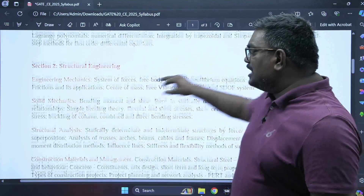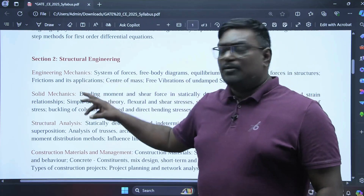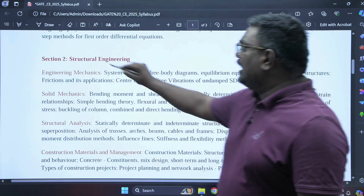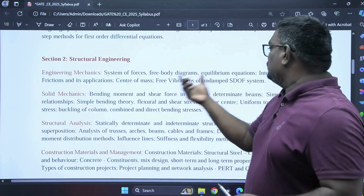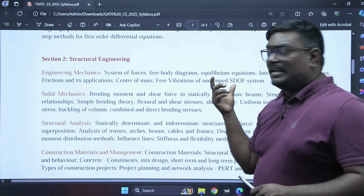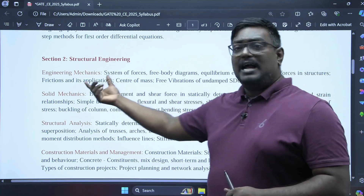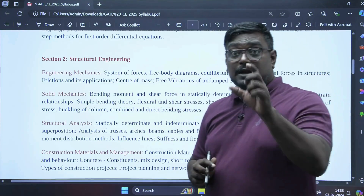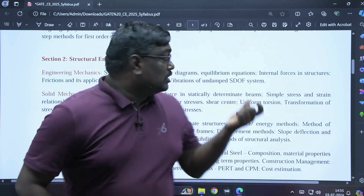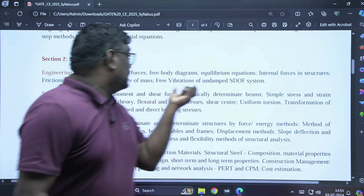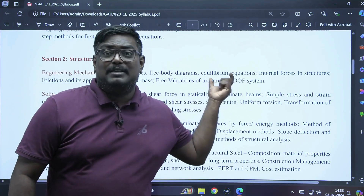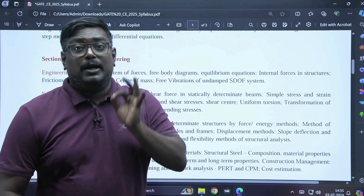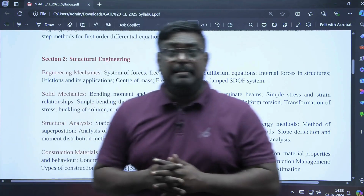In engineering mechanics, we have system of forces, free body diagrams, equilibrium equations, internal forces and applications, and also free vibrations. Free vibration and the undamped second-degree-of-freedom equation is one important topic in engineering mechanics.